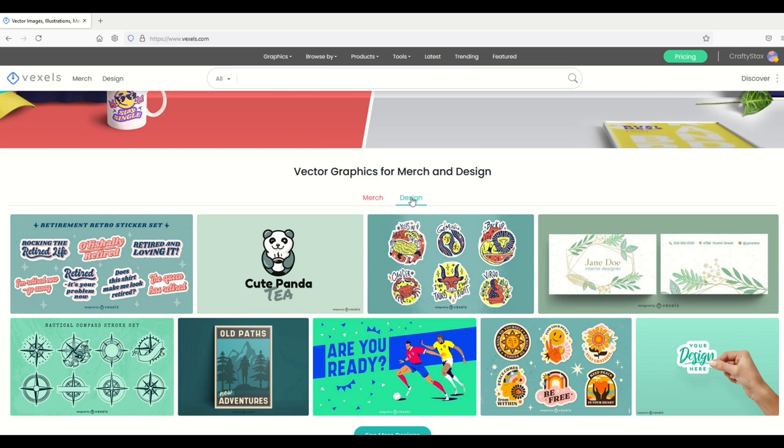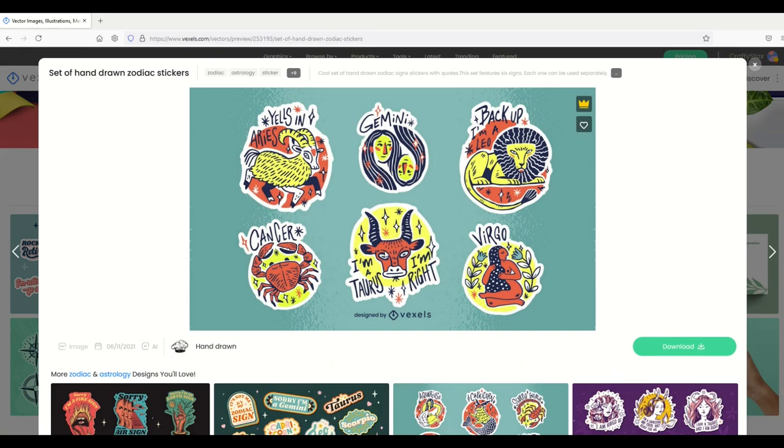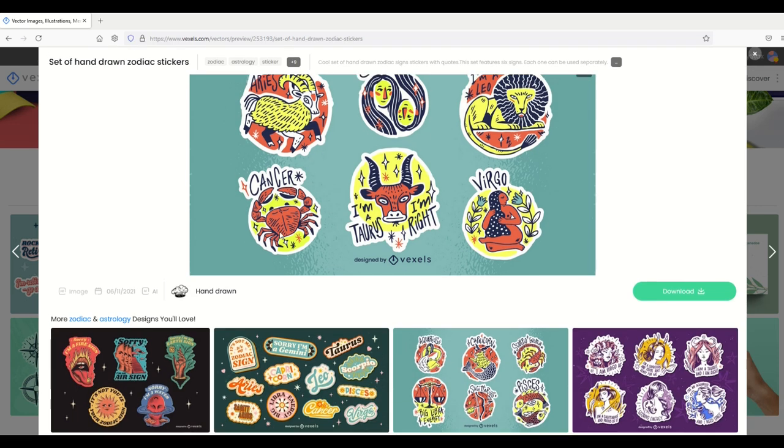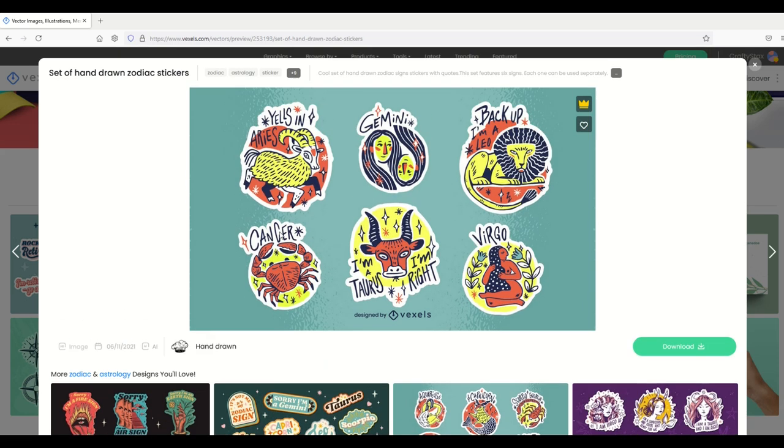For example, I'm actually going to click on the design option and I'm going to click on this hand-drawn set of zodiac stickers. This comes up and you can see this could look nice on a t-shirt. It could look nice on whatever apparel you wanted to have.